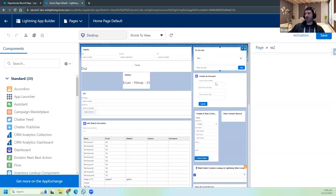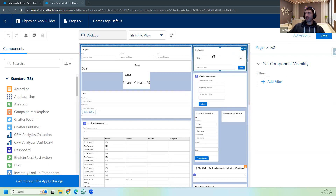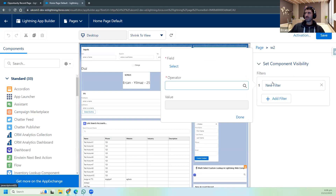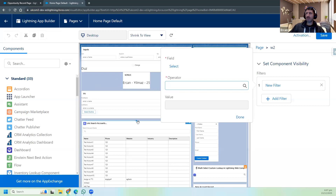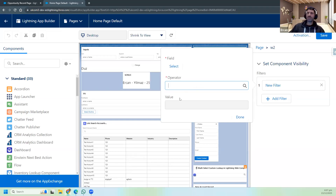When I click on this component - this To-Do List - and I add a filter, you can see here 'Set Component Visibility'. So I'm setting visibility criteria for this component. I add a filter and, as you know, I can put a condition according to some field. For example, if account name is something, show this; if account email is something or if account address is this, I can set anything.